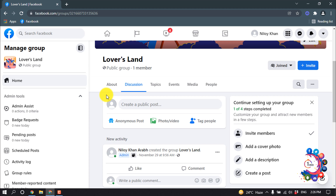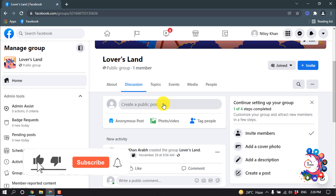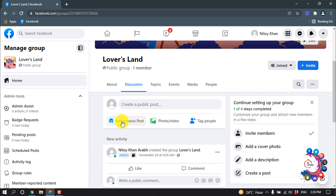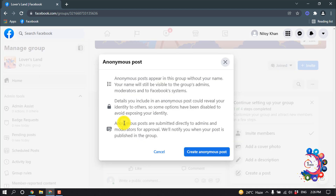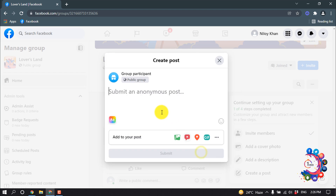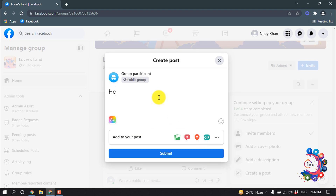Hello friends, in this quick tutorial I'm gonna show how to post anonymously on a Facebook group. Right now I'm in my Facebook group and I have to click on this and click on anonymous post, then click on create anonymous post. Here I'm gonna write something — hello there.